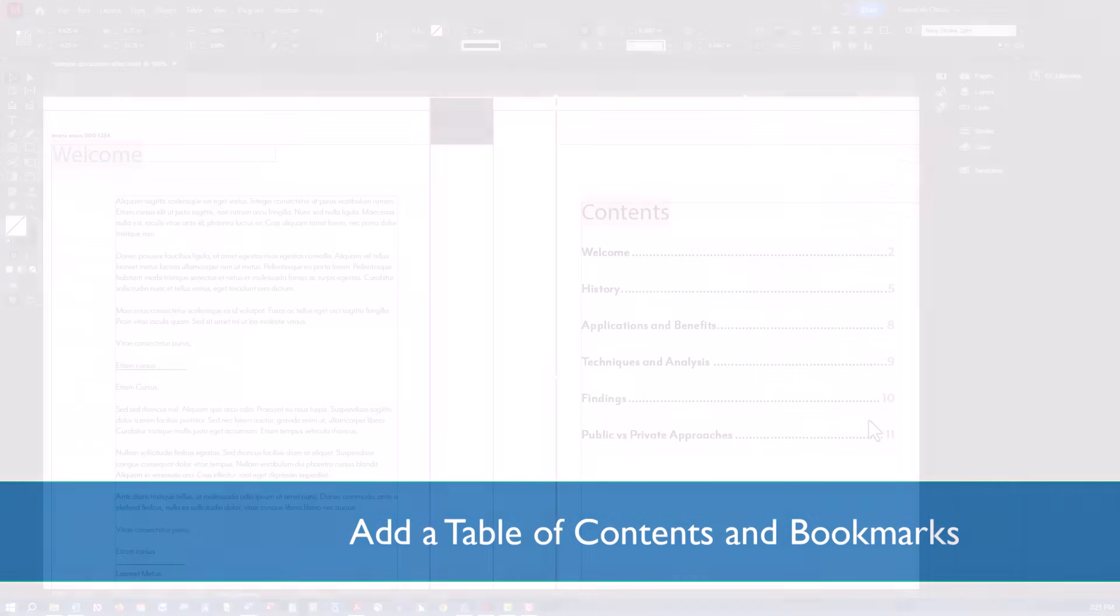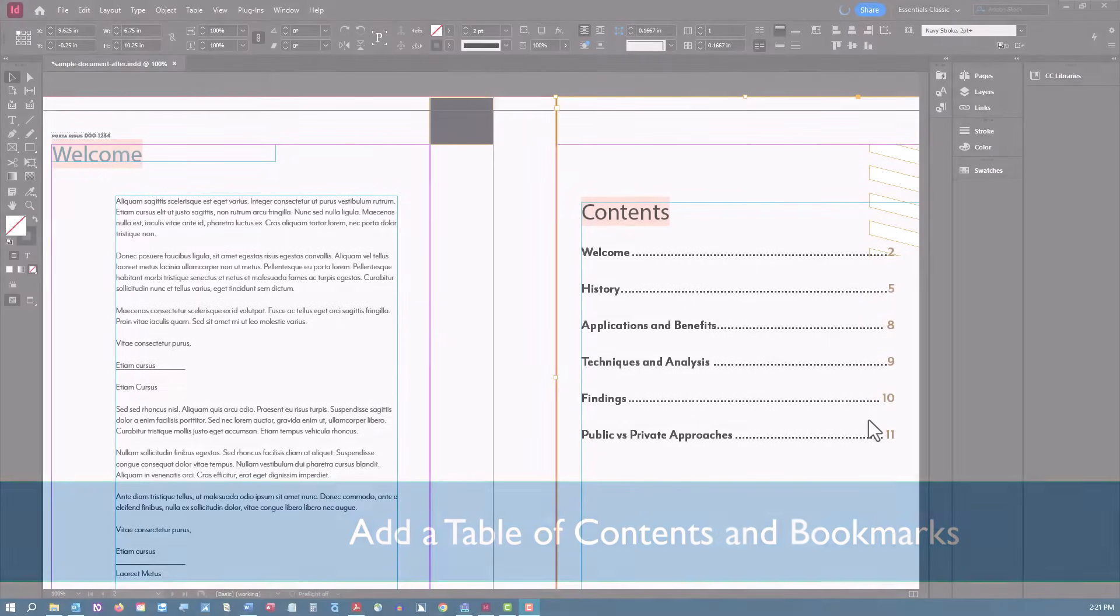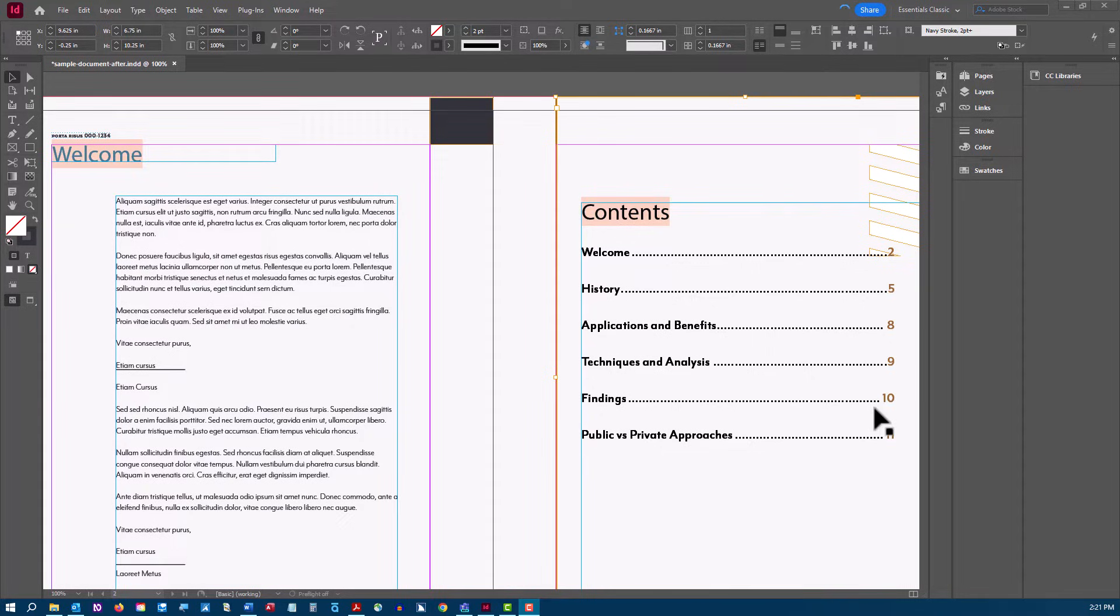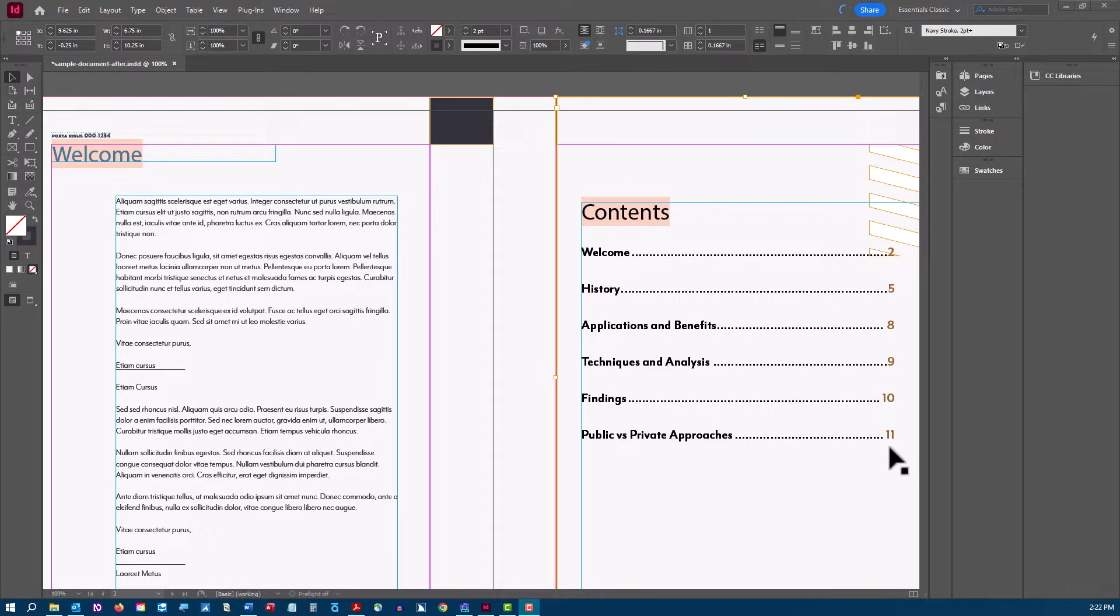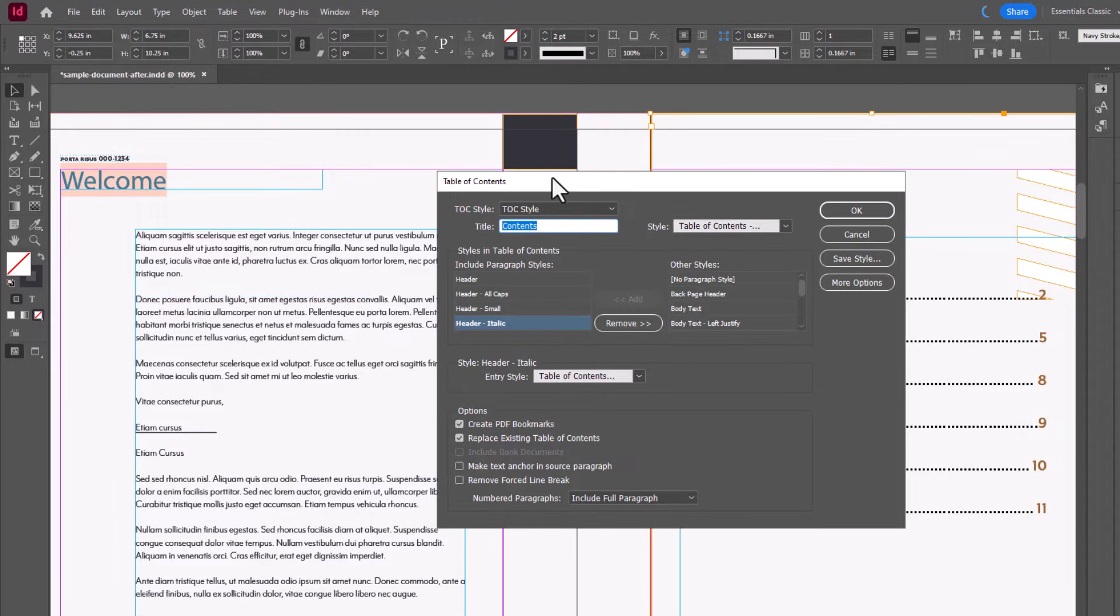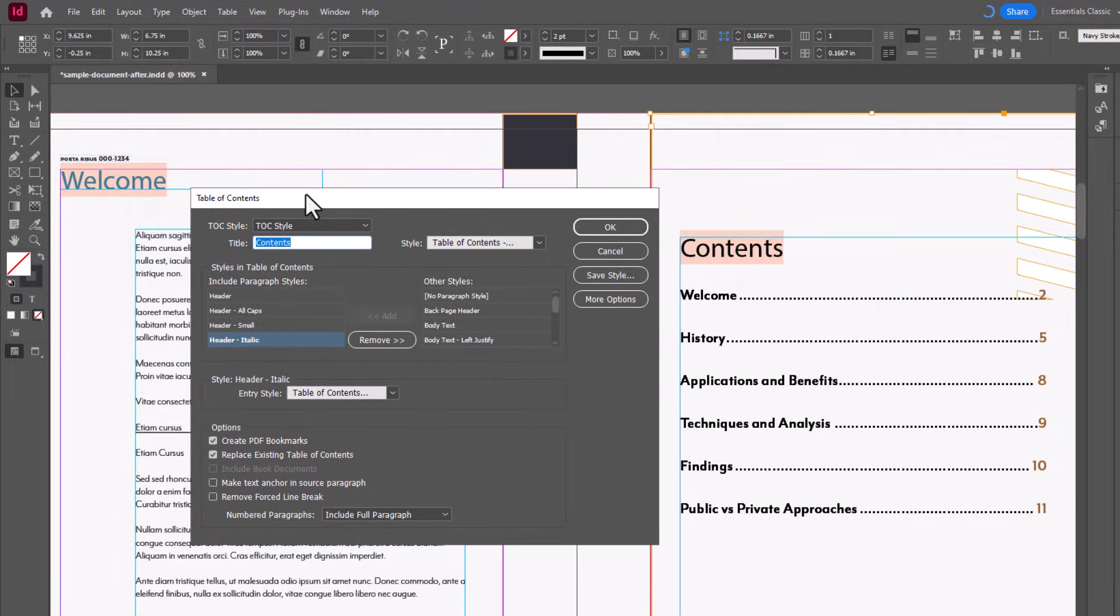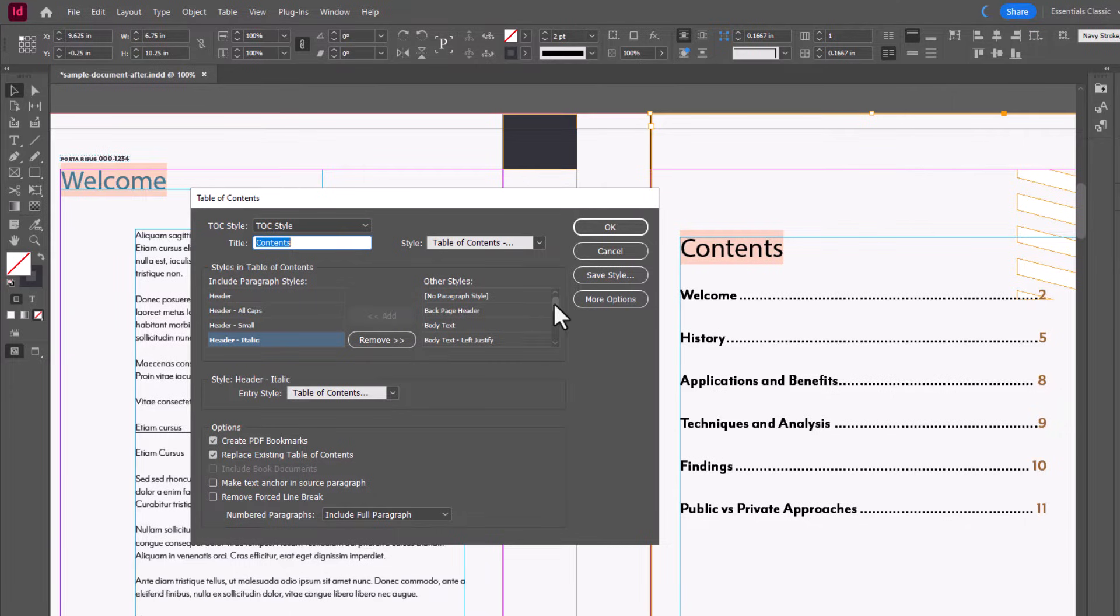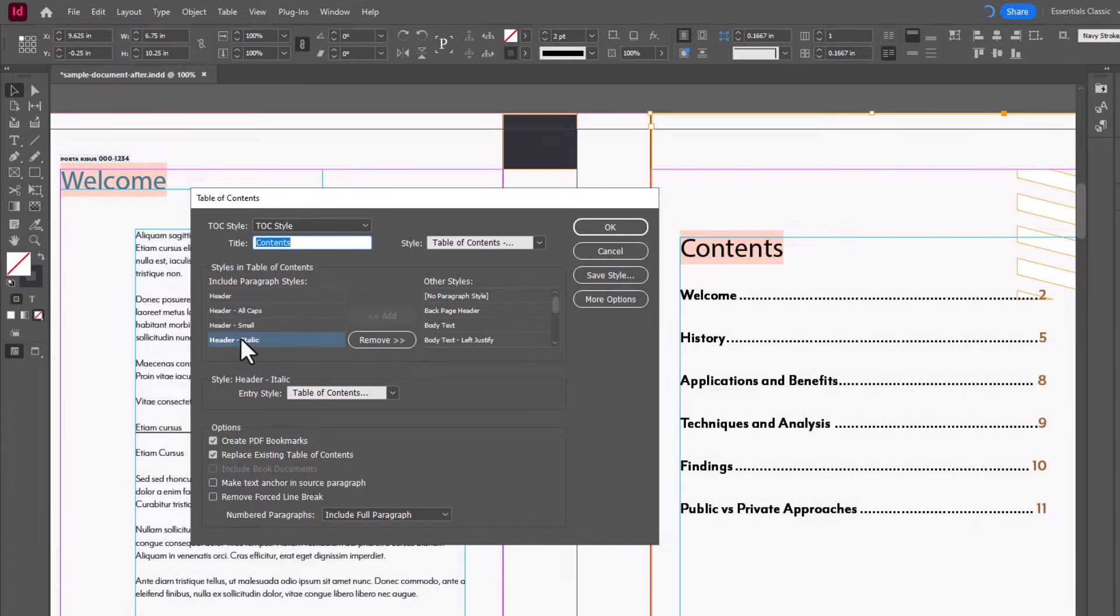Longer documents should have a linked table of contents for ease of navigation. PDF bookmarks are also required for longer documents and can be created directly from the table of contents. Both the table of contents and bookmarks are based on your paragraph styles. To generate a table of contents and bookmarks, choose Layout, Table of Contents. Here you can name your table of contents, set a style, choose which paragraph styles to include in your table of contents. Be sure to check Create PDF Bookmarks to generate bookmarks in the exported PDF. You can click More Options to show all of the available styling options for your table of contents.